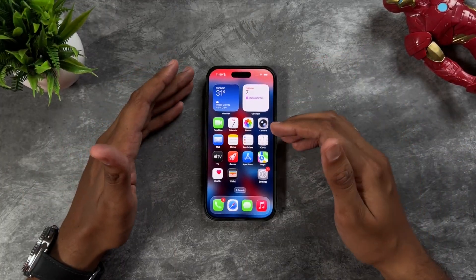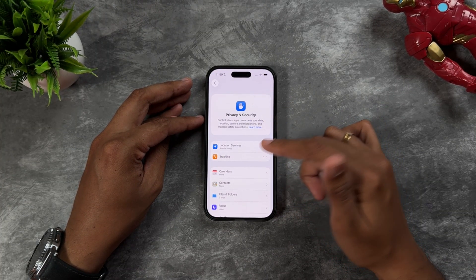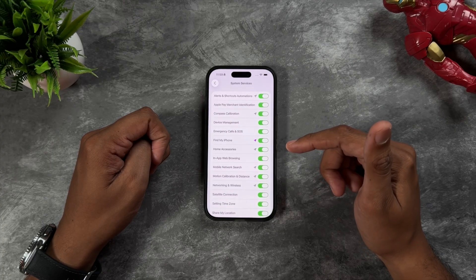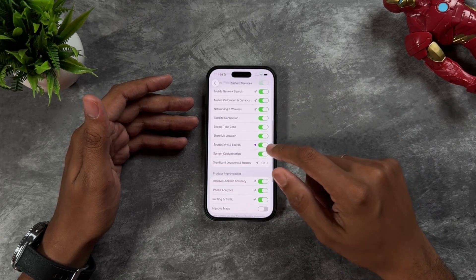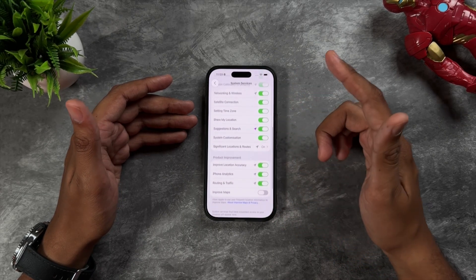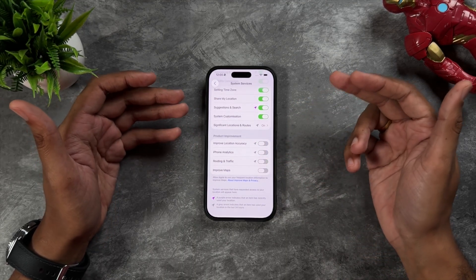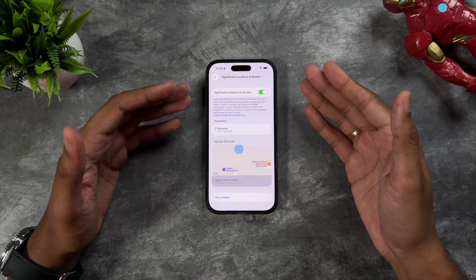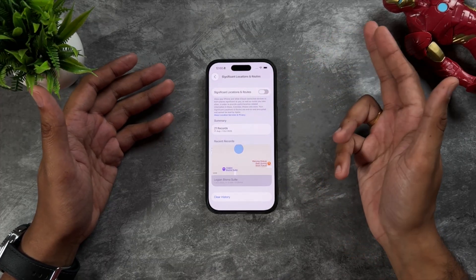The next hidden setting that drains a lot of battery: go to Settings, then Privacy and Security, then open Location Services. Inside Location Services, scroll down and open System Services. There are many things using your location in the background — whenever you see the purple icon, your phone is using location. Under product improvement, turn off Improved Location Accuracy, Improve iPhone Analytics, and Routing and Traffic. Also open Significant Locations and turn that off altogether — it's supposed to give relevant information but doesn't really work.